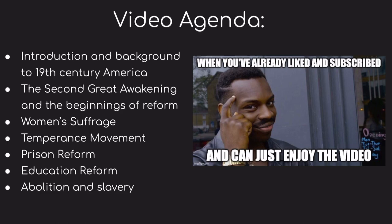What's awesome about this video is that our focus is going to be on some amazing women and people of color who played a crucial role in reform. Our agenda looks like this: we'll start with the background of 19th century America, then move to the Second Great Awakening, which is seen by many historians as the spark to this era of reform.